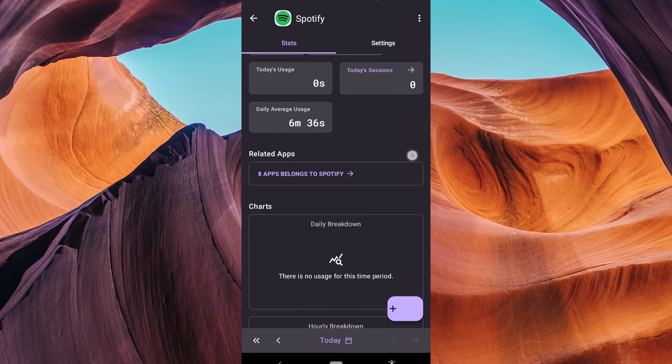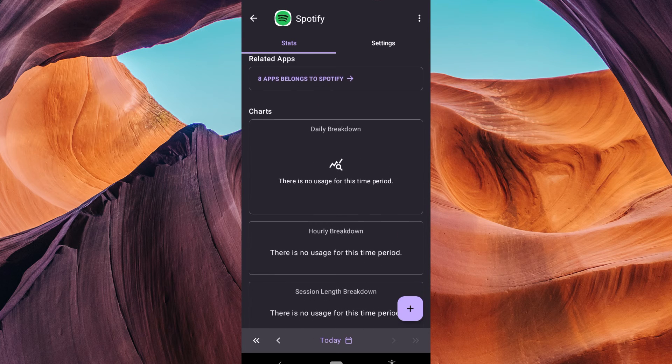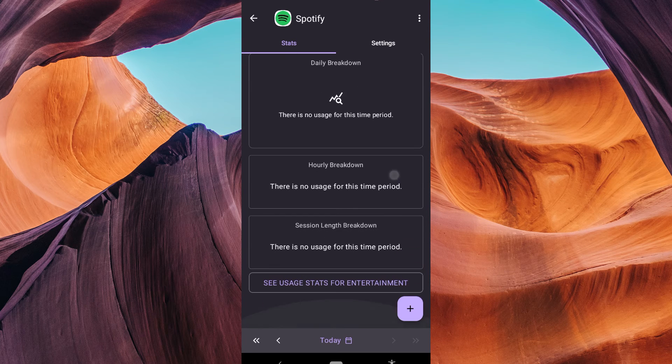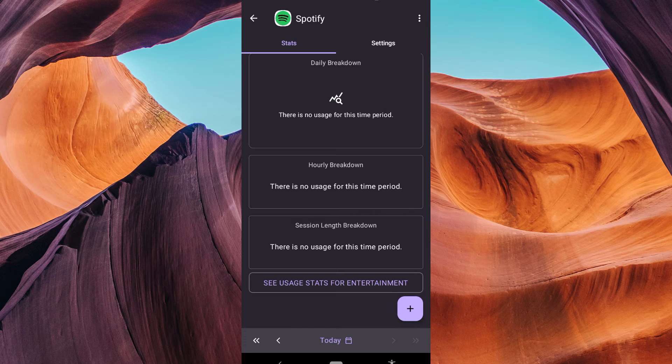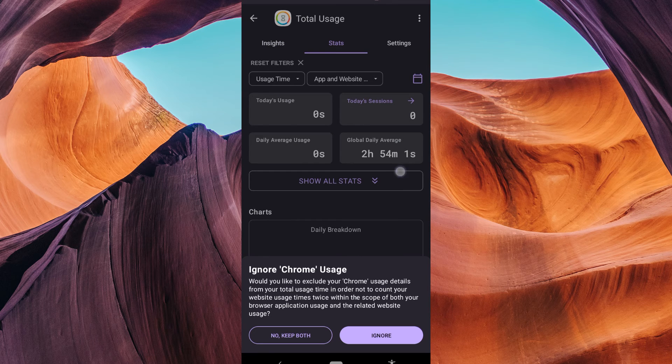StayFree provides additional insights, such as how many times you've unlocked your device and the most used app, which could be Spotify in this case.